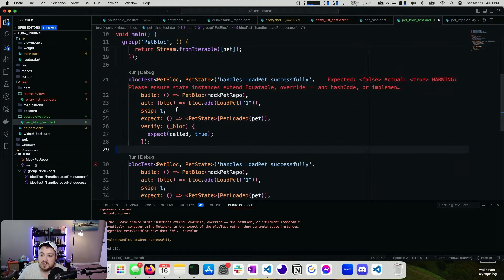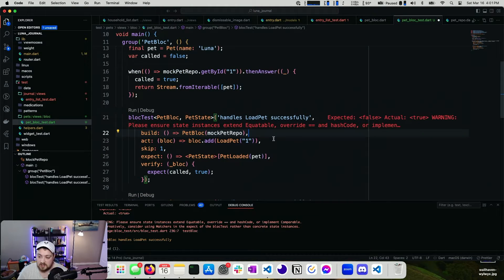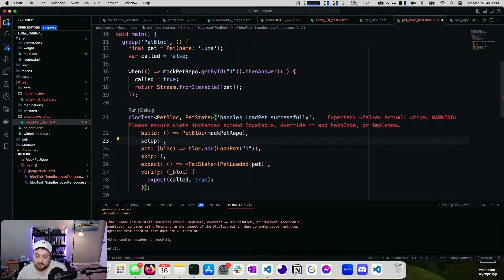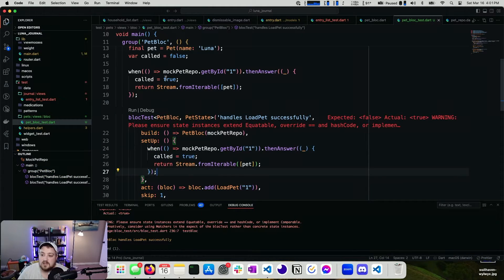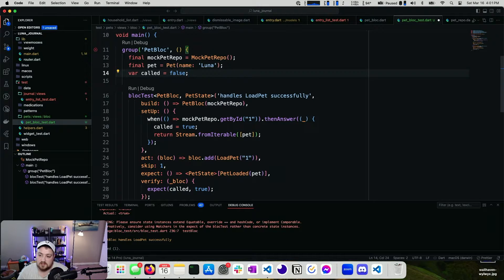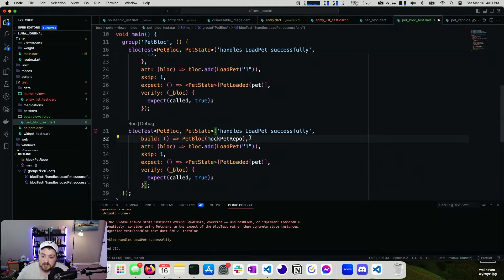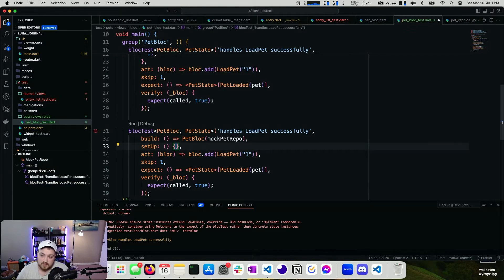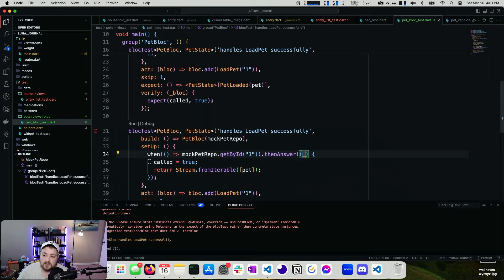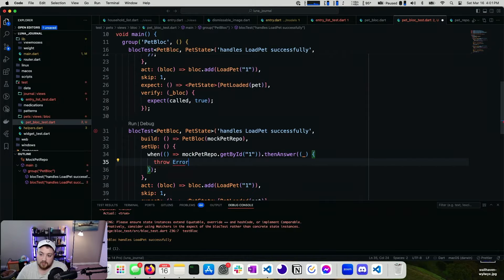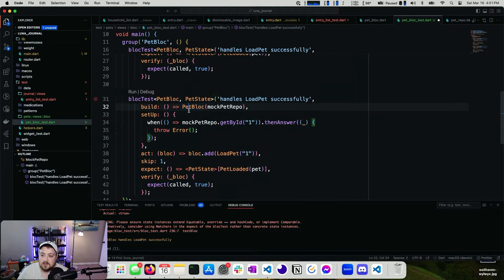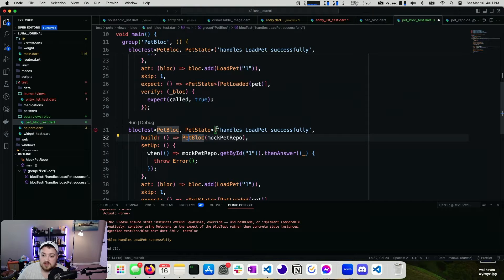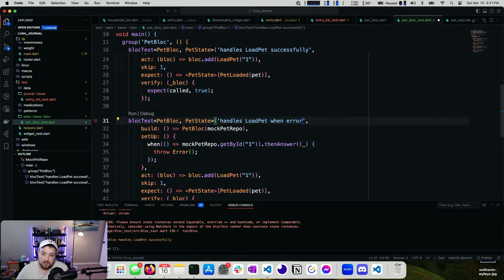And what we want to do, since this defines a test and then runs it afterwards, what we want to do is instead we can leverage a setup function. So there's a setup like this, and we can take our second block test right here, add a setup function like this. And this time we want this to throw error. Something like that. This should meet that needs. So this is handles load pet when error.